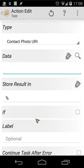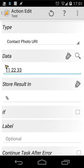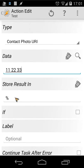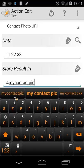Inside the 'Data' field, enter the number of your contact. I'll use the number of my fake contact, which was 11 22 33. When we search for this number, we'll retrieve the photo and store it inside a variable. I'll name that variable 'my contact pic'.